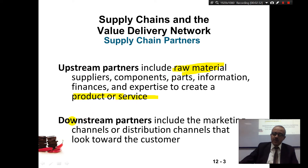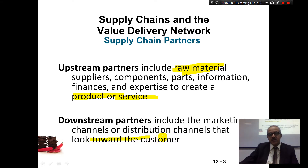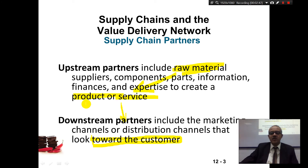Downstream, on the other hand, includes marketing channels that look towards the customer — from the product all the way to the consumer. So: raw material → product → consumer.